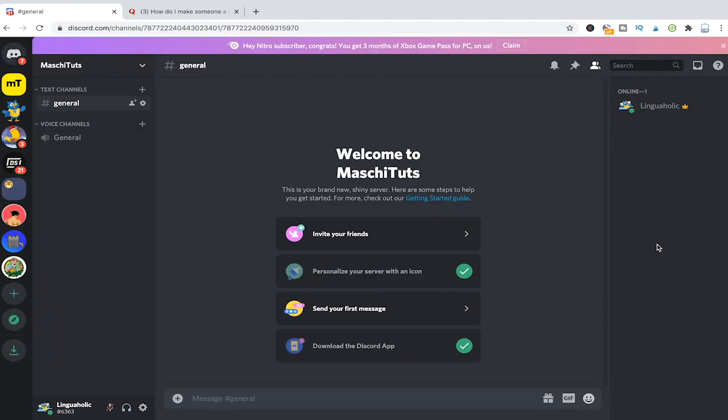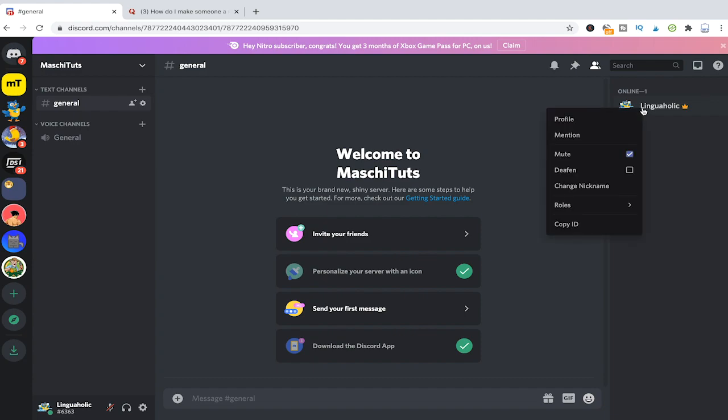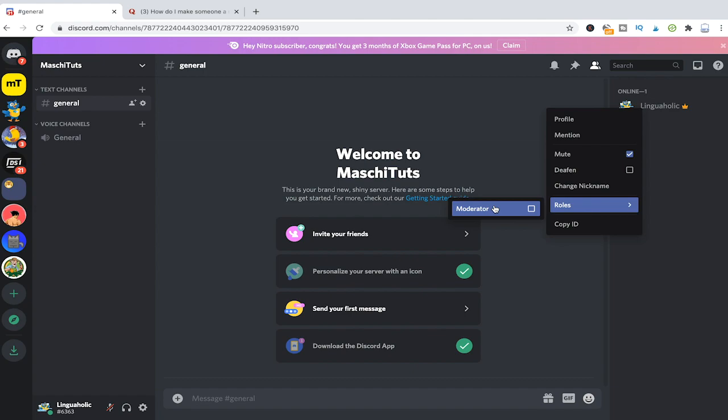As you can see I'm the only member online here on that server at the moment. To assign someone a role you can simply right click on the name of that member and then go into roles and then choose the role from the list. In our case there's only one role, our moderator role, so that's the only role you will see in that list. Just take that option here now and now I'm officially a moderator on this server.